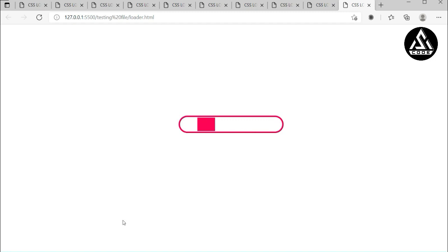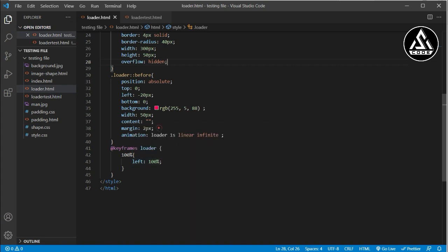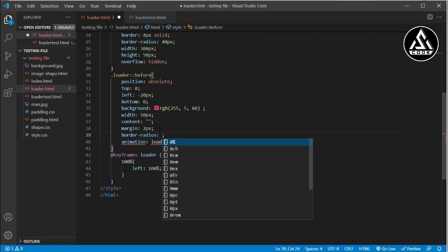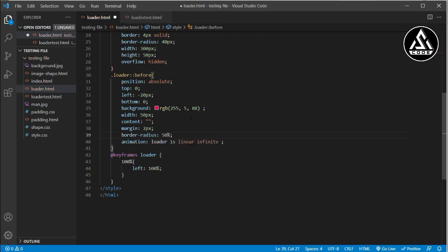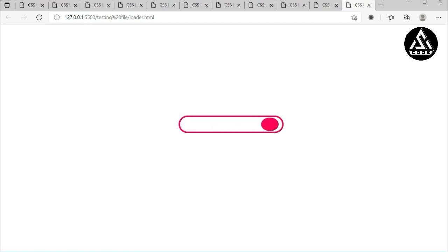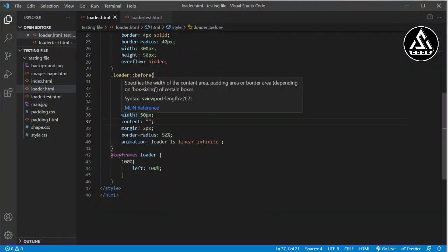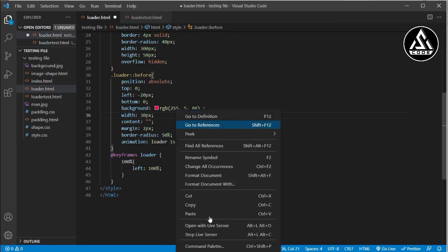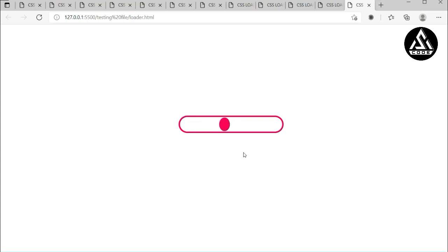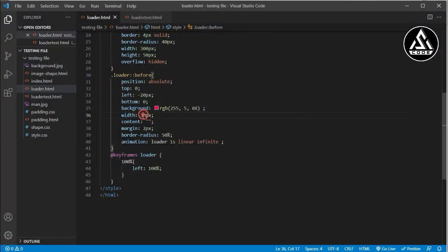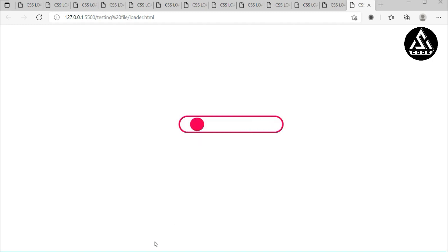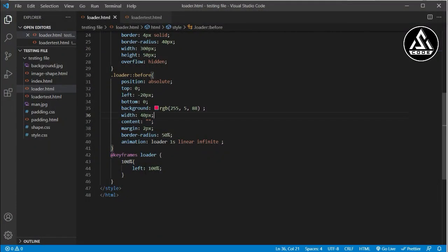Now I'll add some style to the animated element. I add border-radius: 50% so it becomes a circle. You can see it works as a circle, but the width is too high so it doesn't look right. I change the width to 30px — then try 40px — and now it looks like a proper circle.